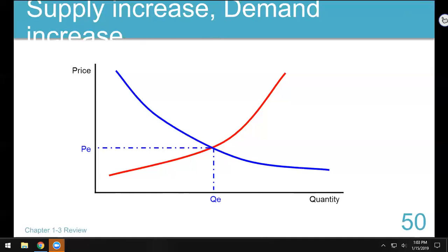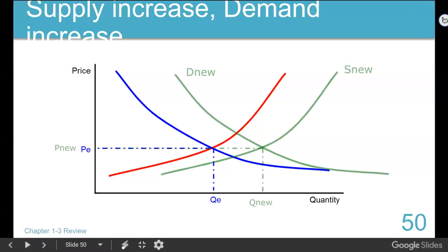What happens when cheaper eggs and cookies making us better looking occur simultaneously? Cheaper eggs mean they can make more cookies - more cookies are going to get made. And cookies making us better looking means more people want to eat cookies.